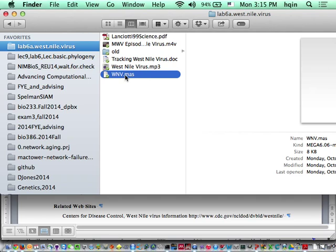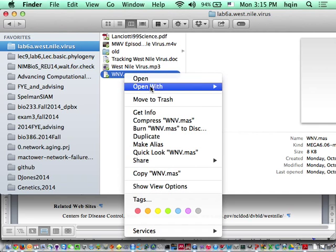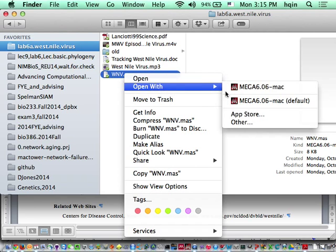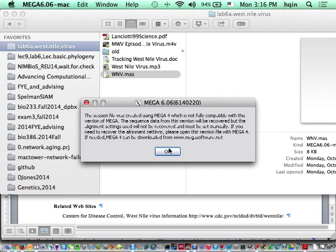I'm going to pick the wnv.ms file, right click on it, and open with MEGA. It's very slow on Mac because it runs through the emulated Windows environment, so it takes a while to run on Mac.